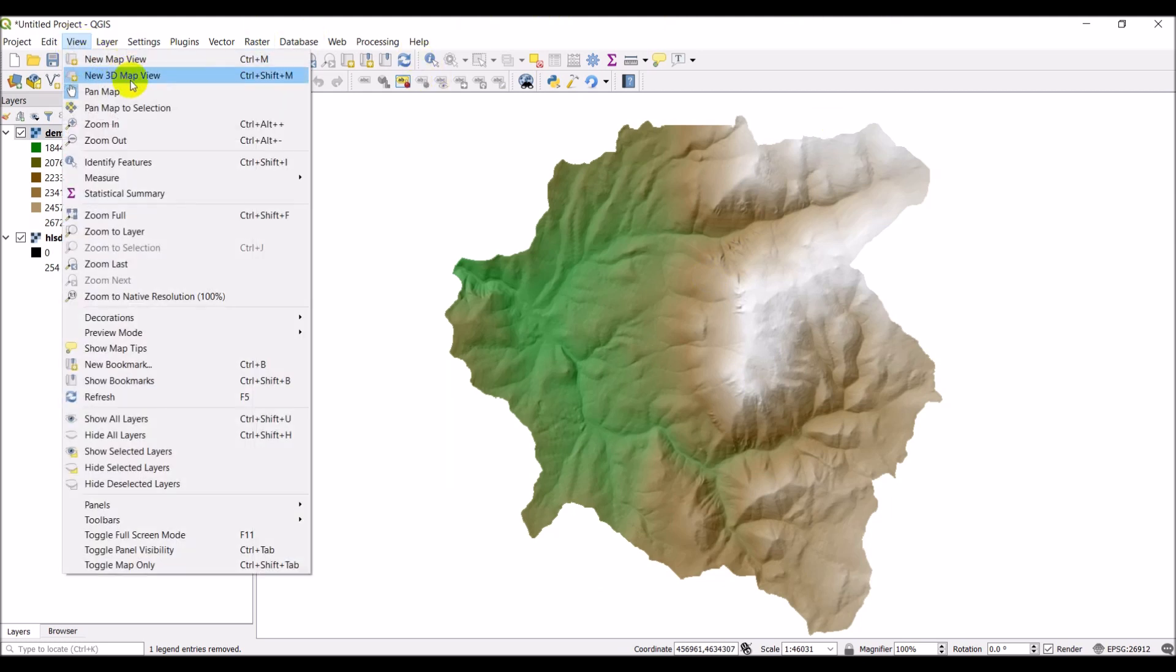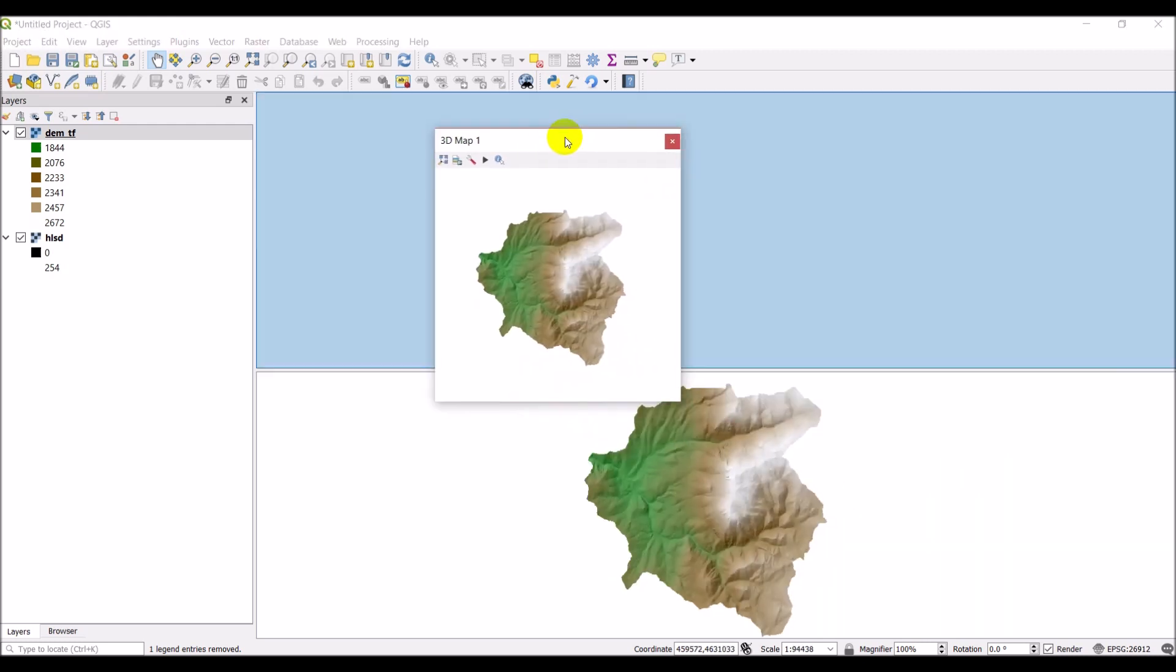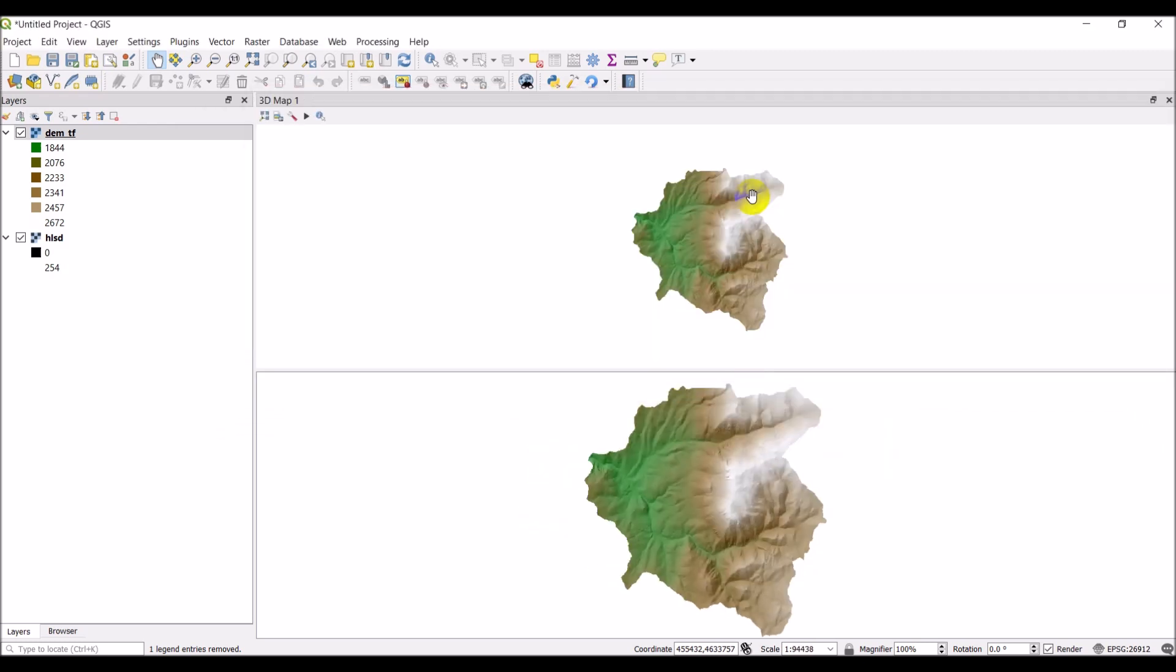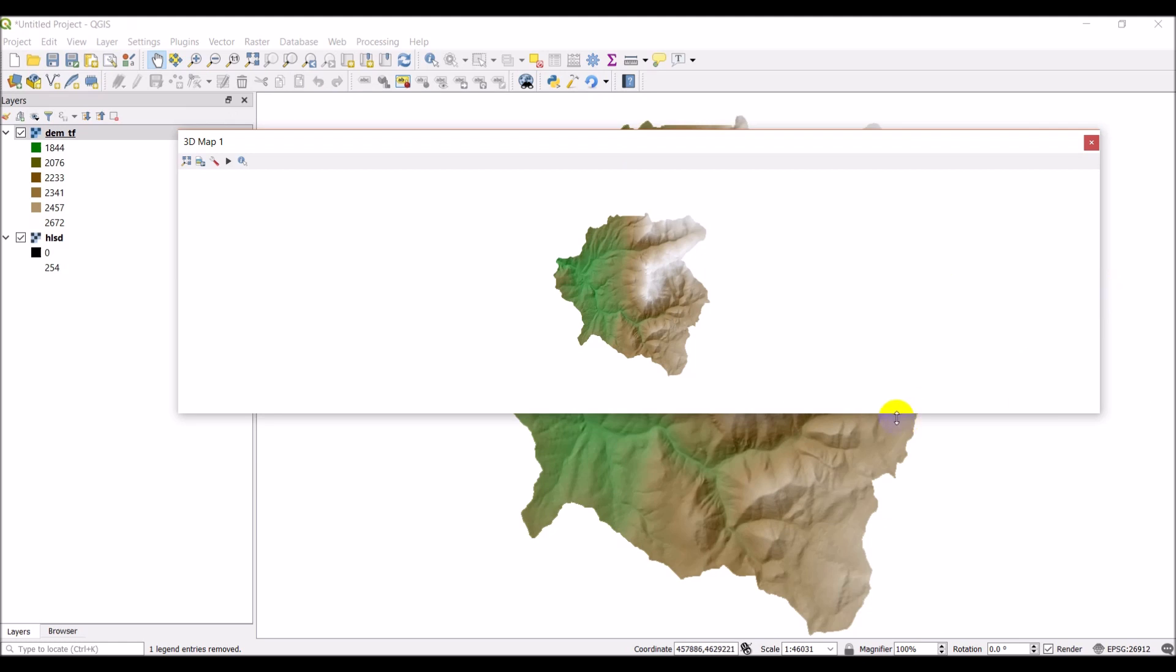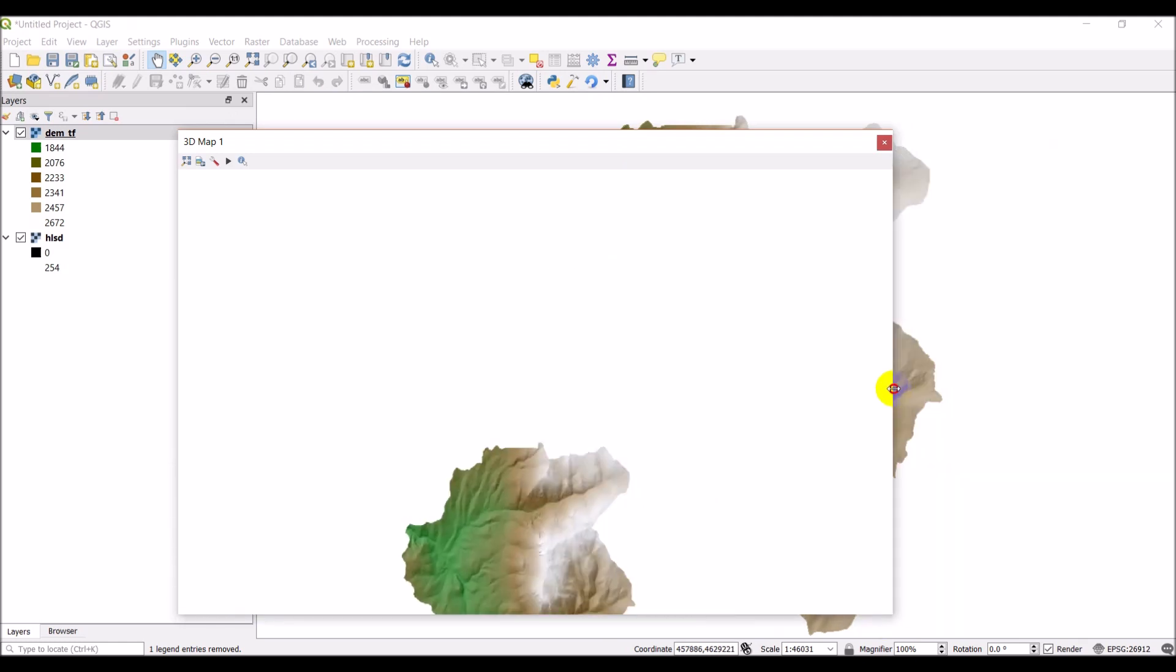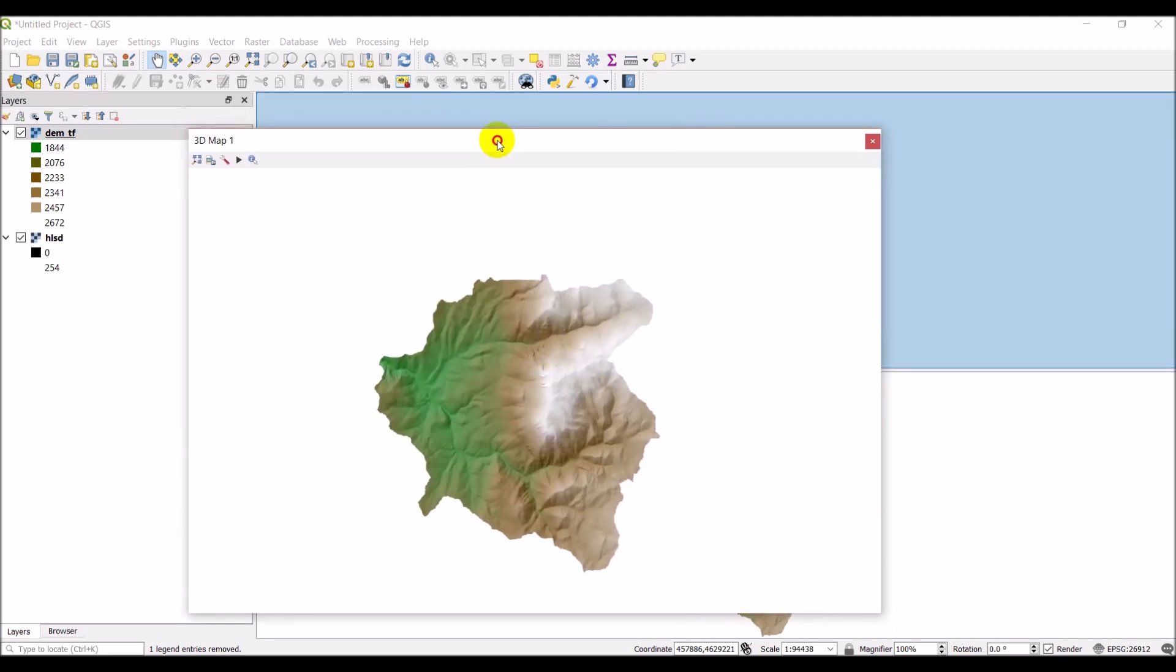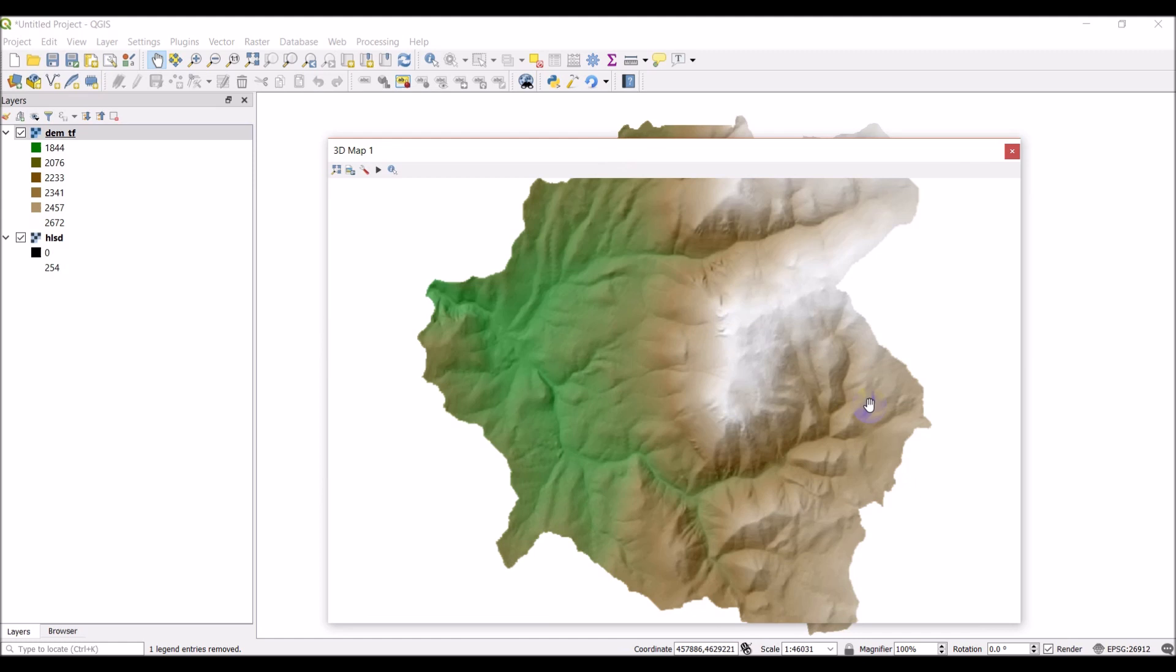We're simply going to go to View and do a new 3D map view. QGIS makes this so simple. I'm just going to take a second for that to load up. Once it does, there it is. I'm just going to pull that out and resize it a little bit, move that into the center like that, and then zoom full. Okay, so there's our map, and now to make this 3D.